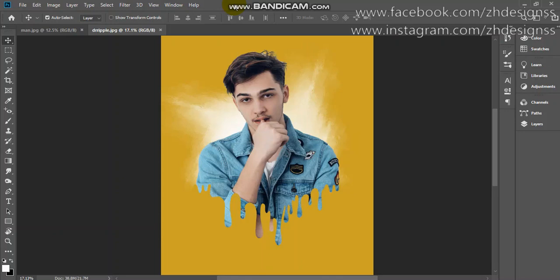Welcome back to my channel, Explode the Adobe. This is Sunara Hanif and in this tutorial I am going to show you how you can easily create this dripping effect. So let's start it.